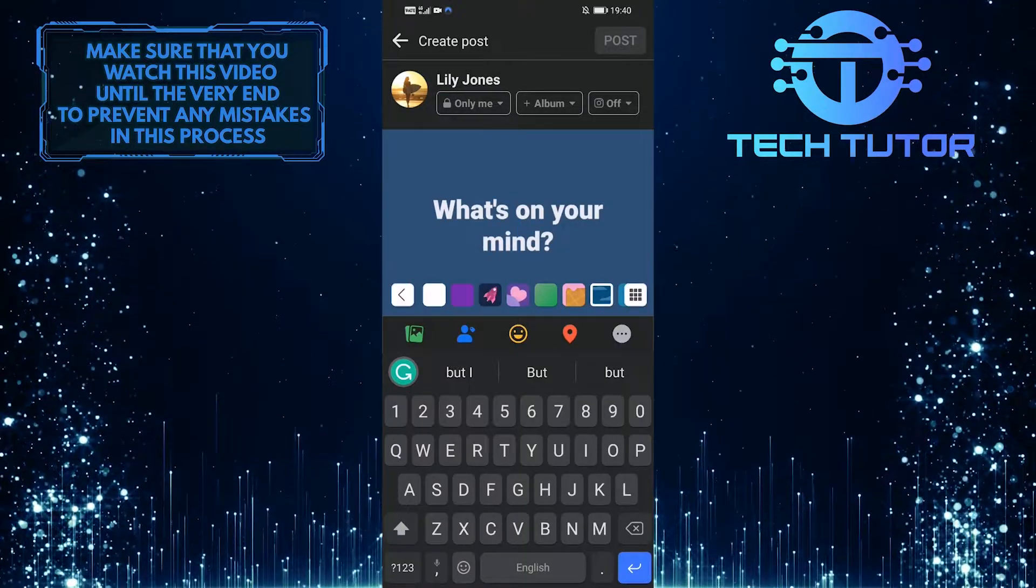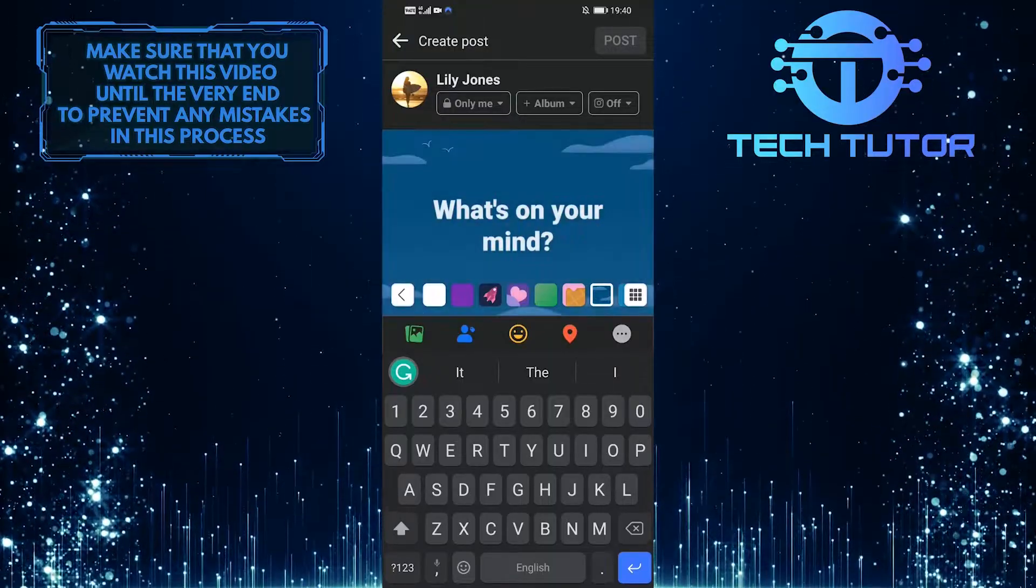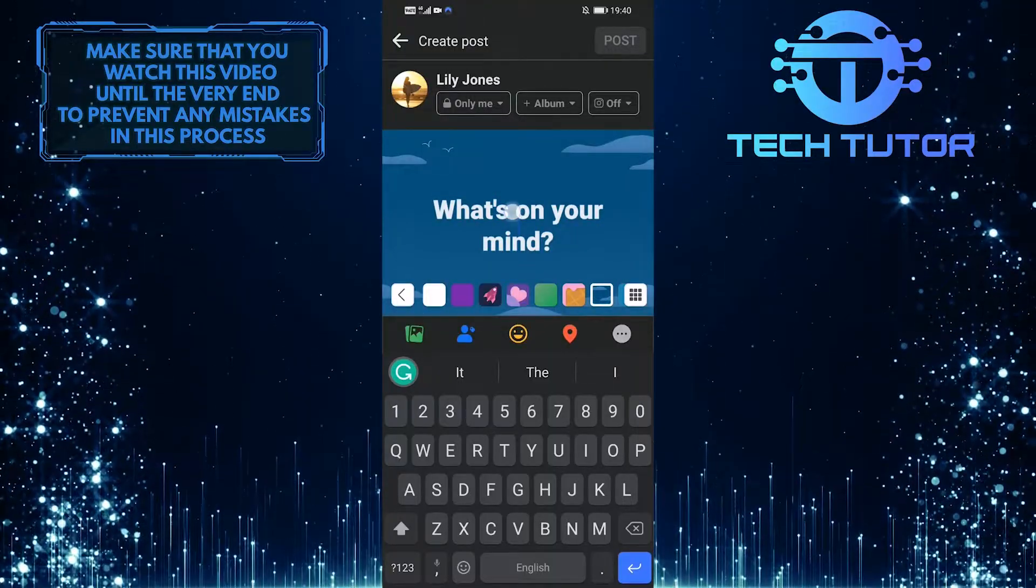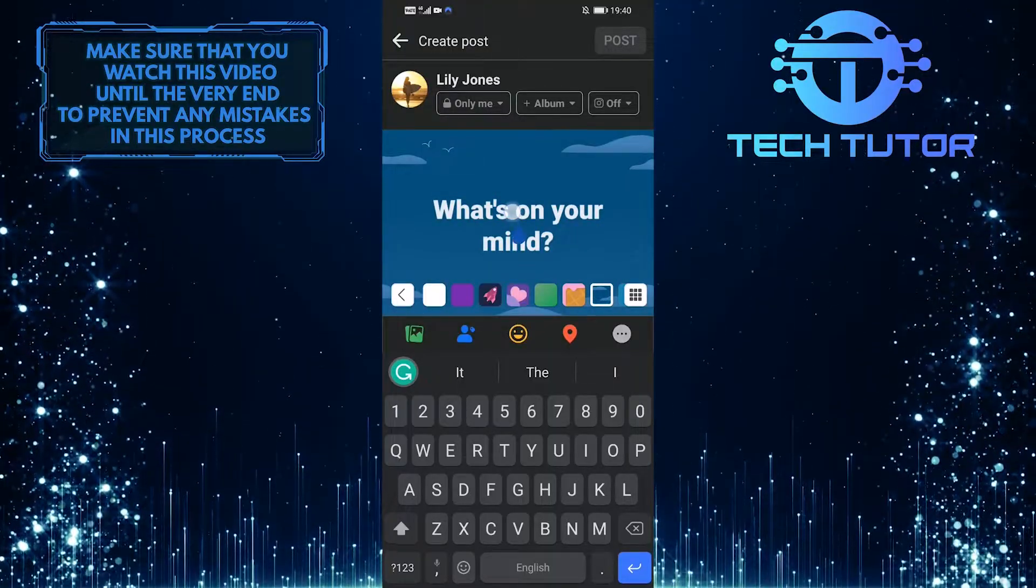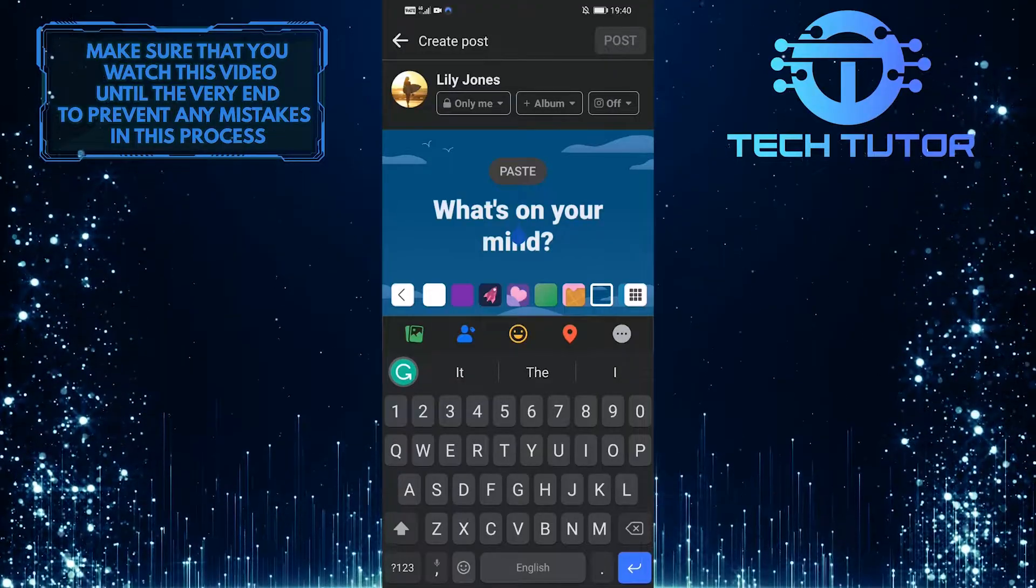So first, let's change the background to something else, and then let's simply tap and hold over here, and select paste.